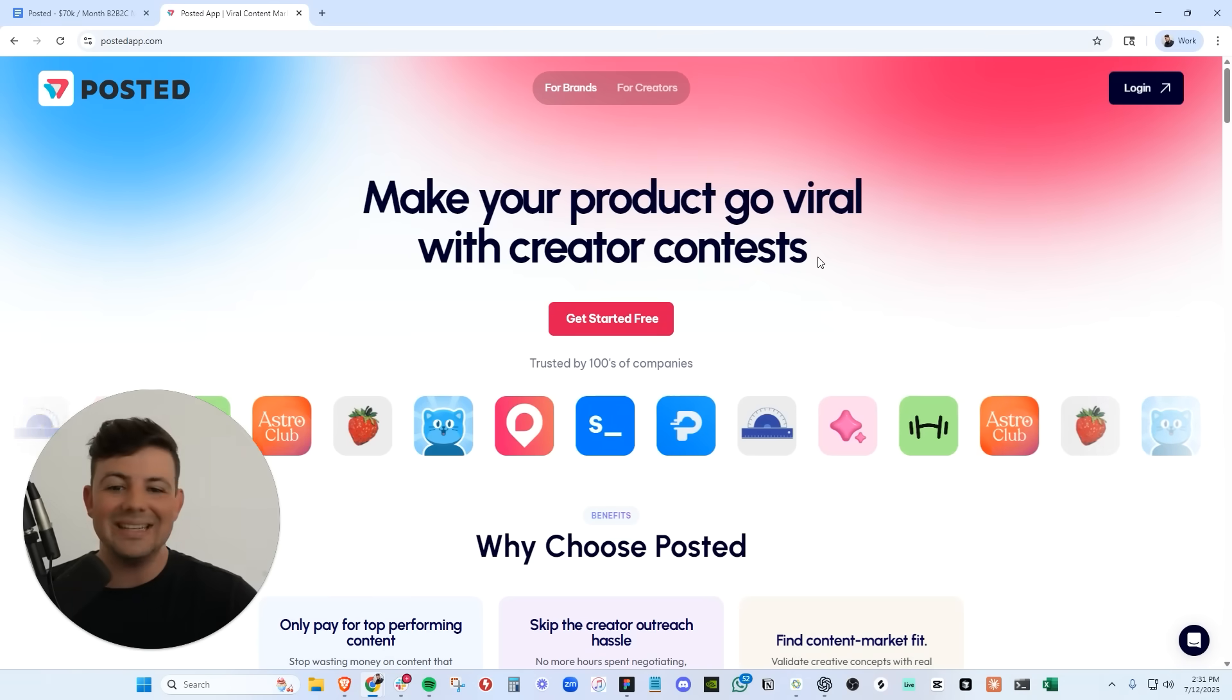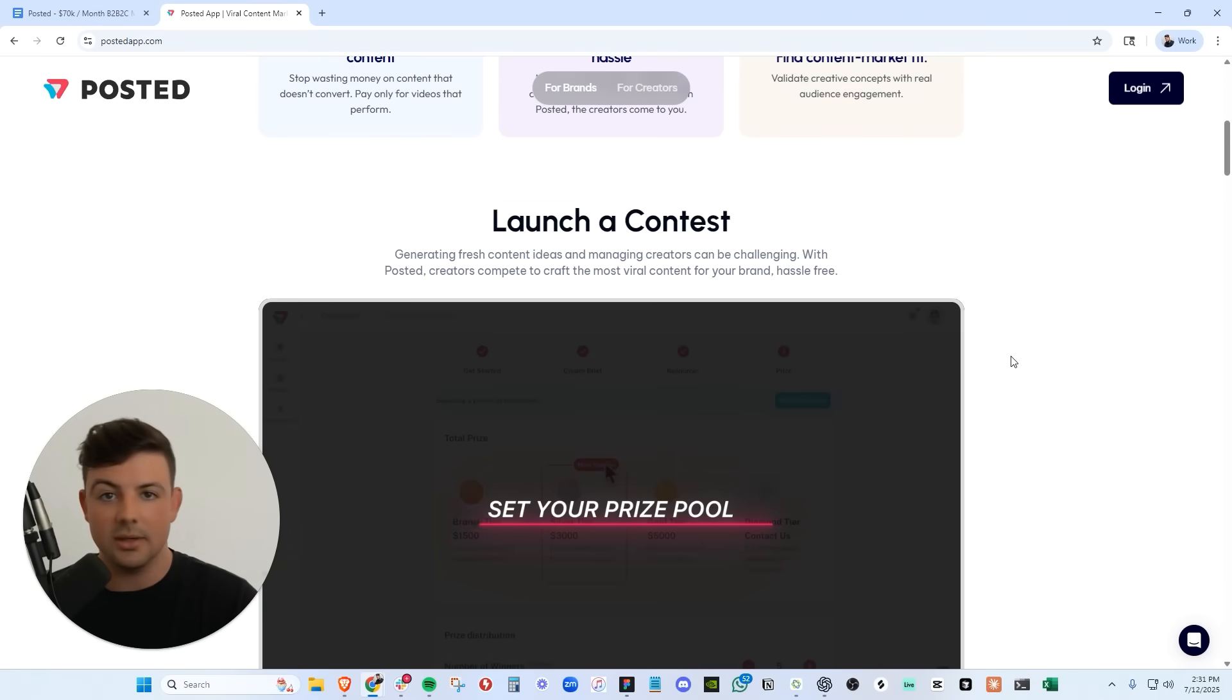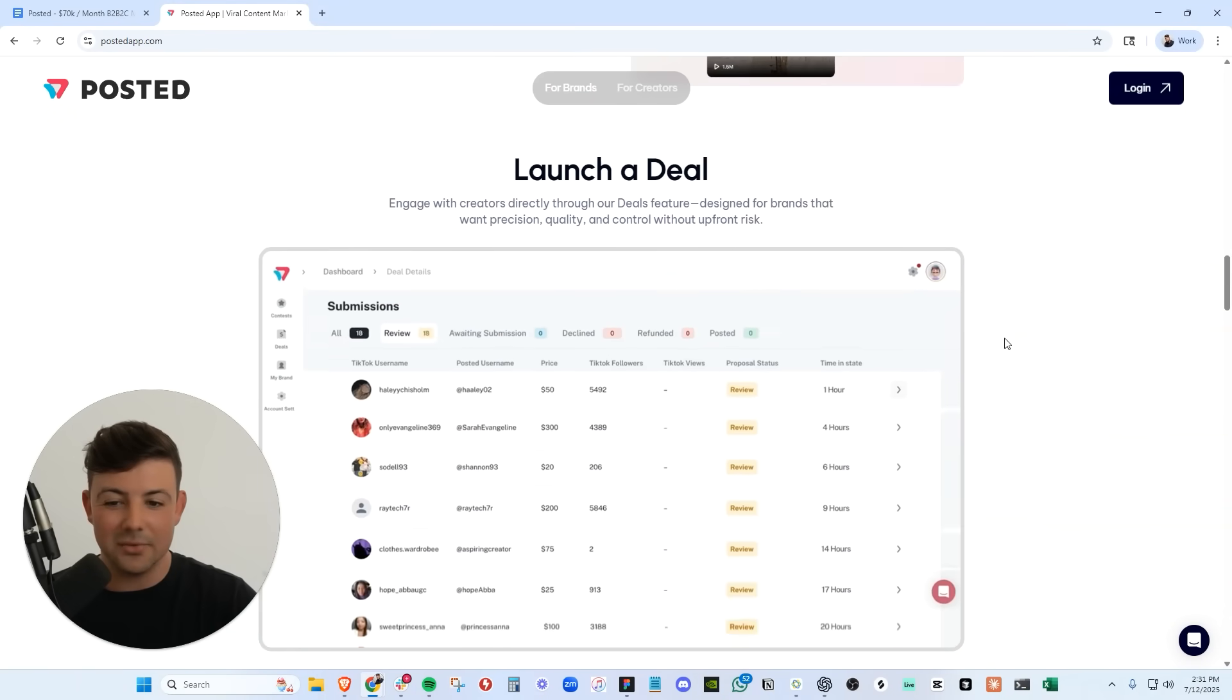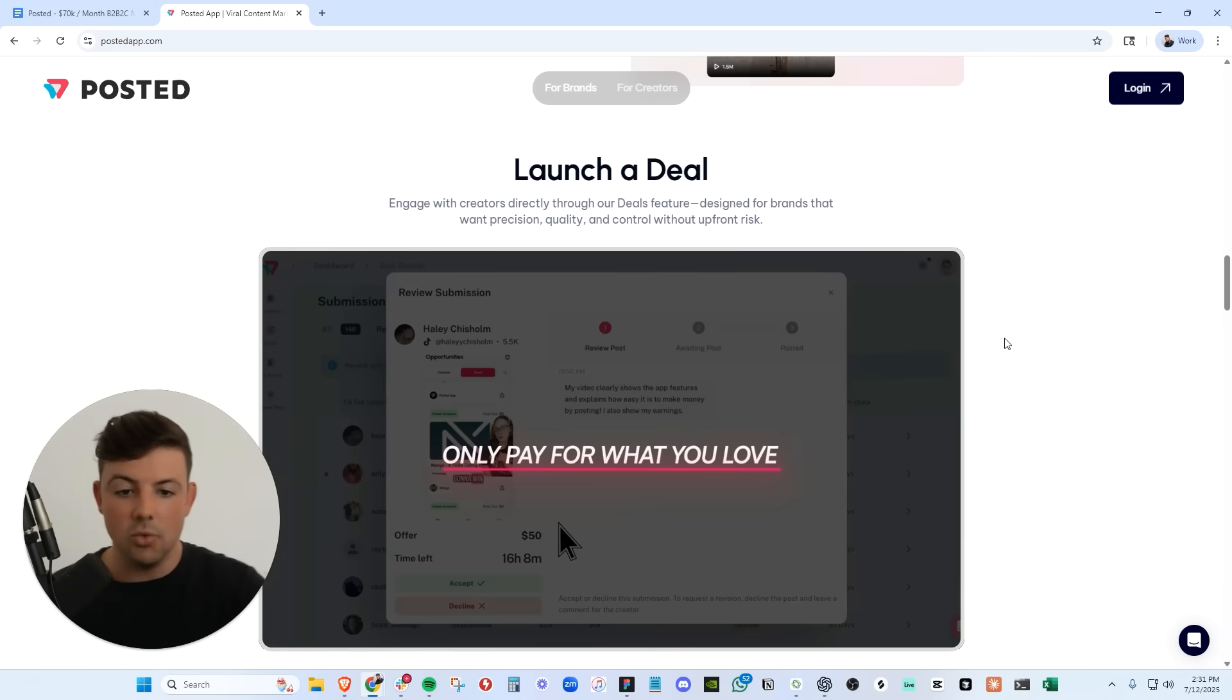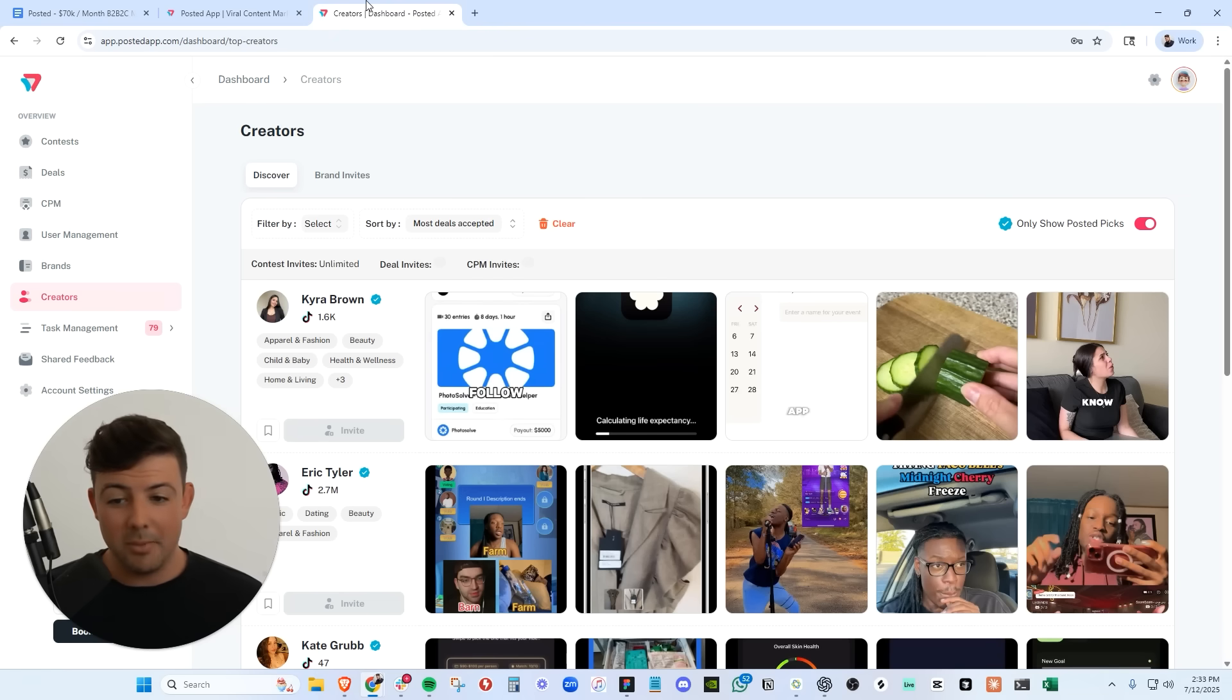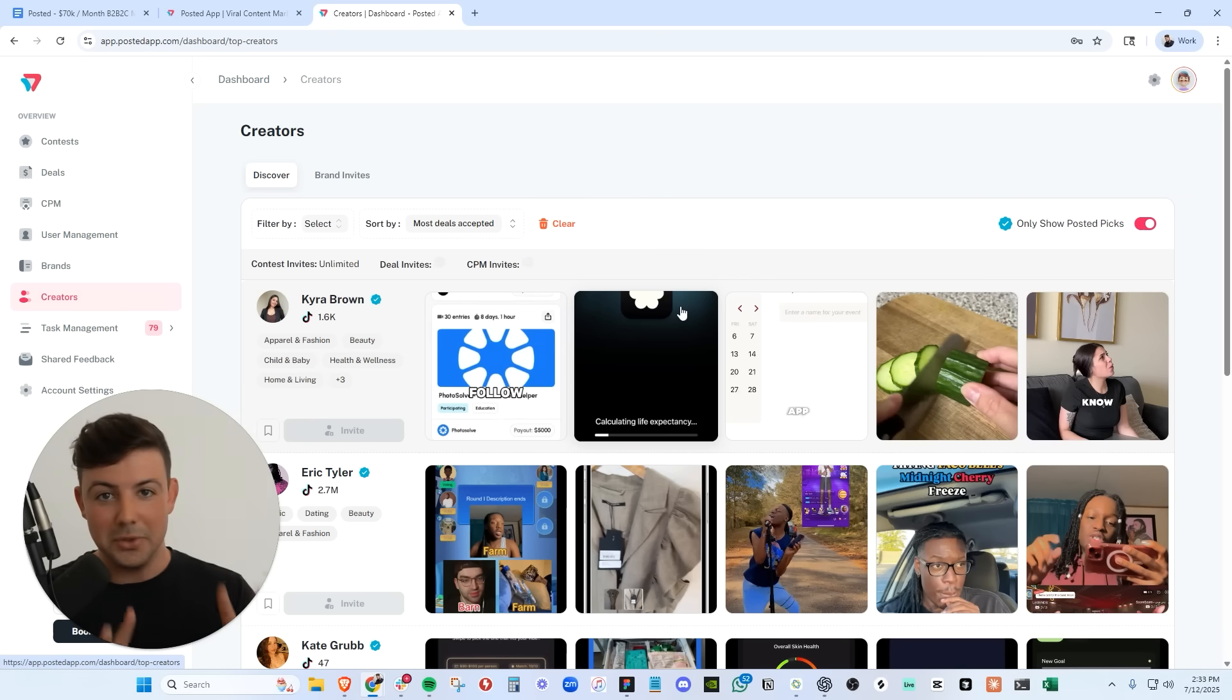Posted is the easiest way for brands and creators to connect. You can get content by launching a contest in which you put up a sum of money. Creators compete to get the most viral video for your brand. We also have deals, which are a risk-free way to get content. Creators will make content upfront for your brand, and you only pay for it if you love it. Posted is the most complex project I've ever built. It is a two-sided marketplace. We have a web app for brands that you can see right here, and we also have a mobile app for the creators. So we're building two separate products for two separate customer bases.